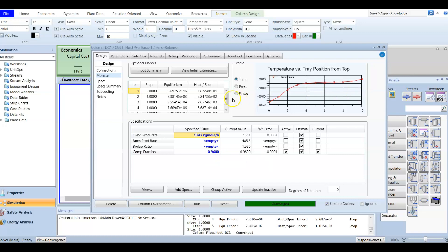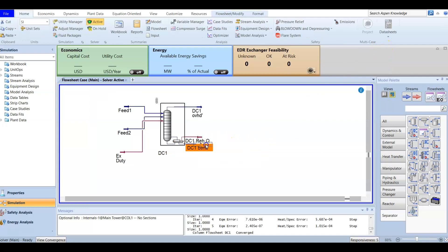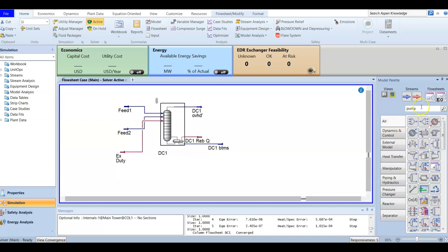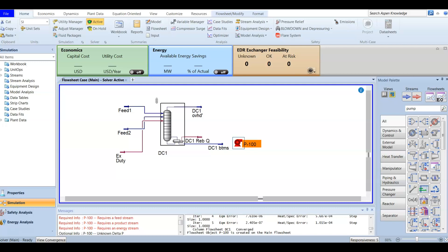Now we are almost done with the first demethanizer. We have the bottoms stream and the top stream, so it's time to add the deethanizer. The bottoms feed should be pumped to our deethanizer, so we are going to add a pump. We add a pump from the object palette and enter it. Now we have the pump — double-click to open it.